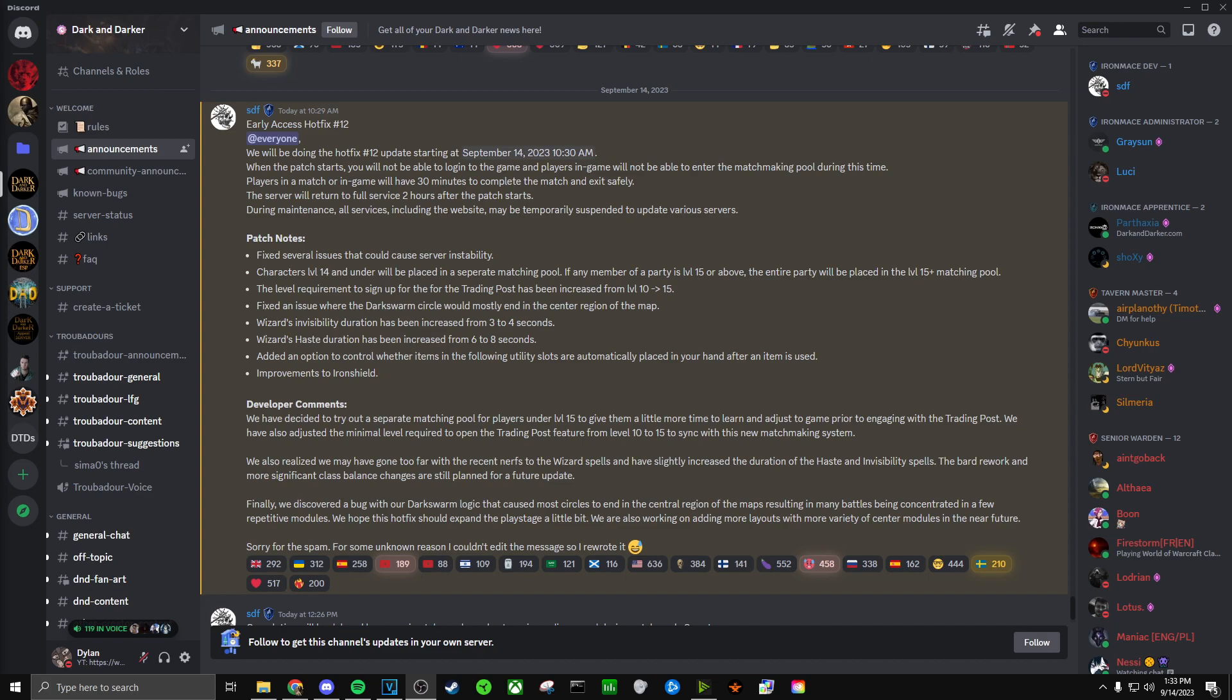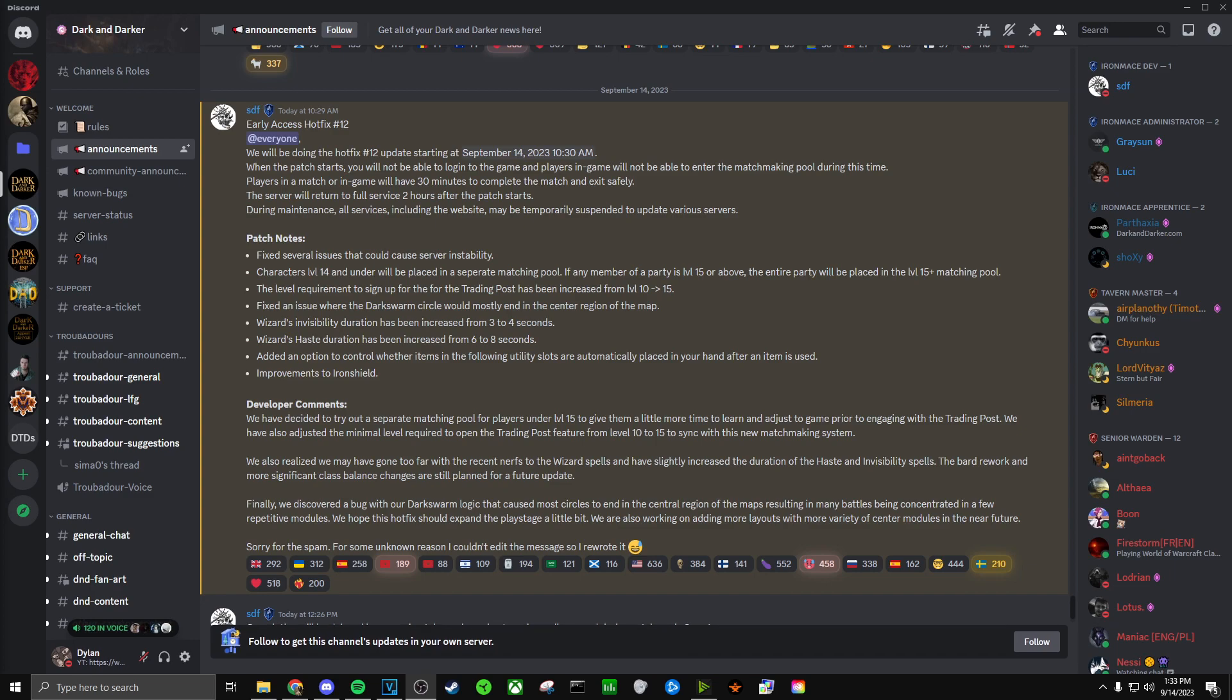Moving on, they say we also realize we may have gone too far with the recent nerfs to the wizard spells and have slightly increased the duration of the haste and invisibility spells. The bard rework and more significant class balance changes are still planned for a future update.